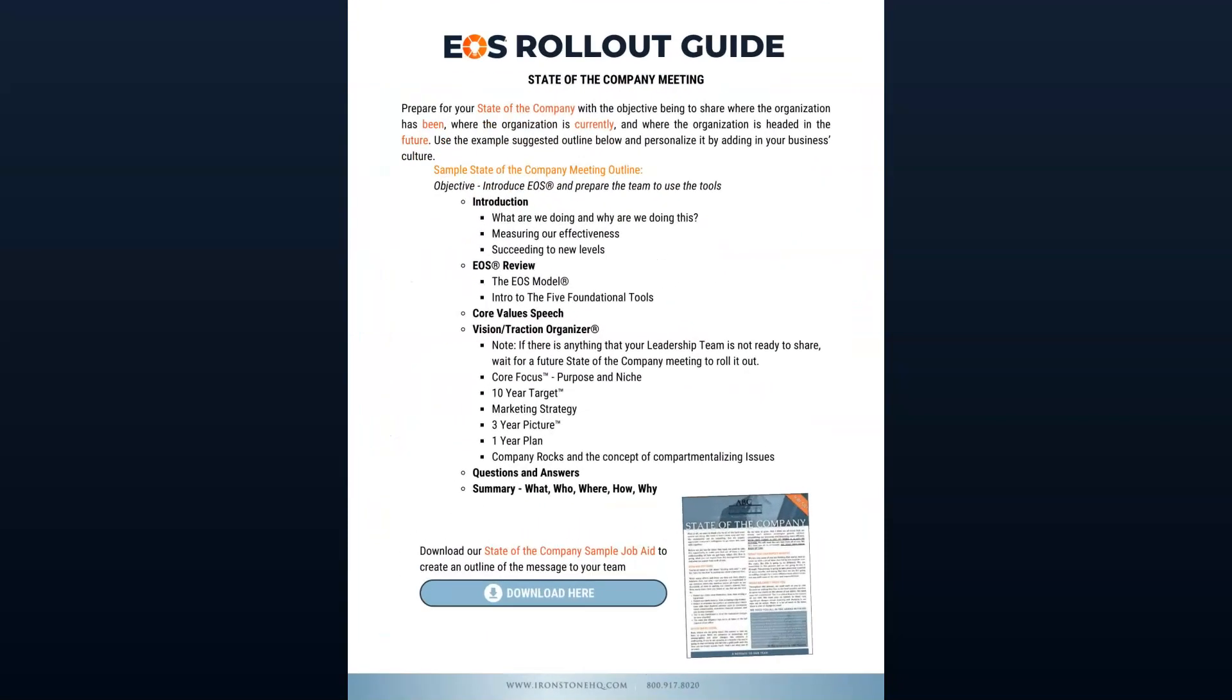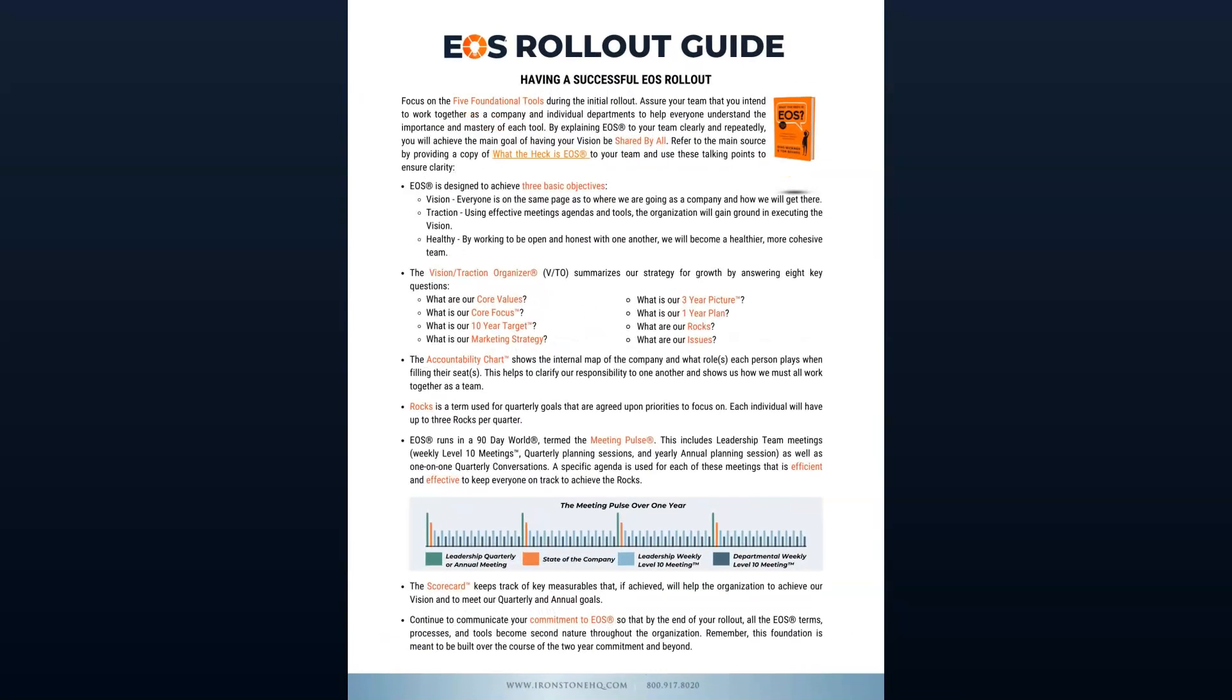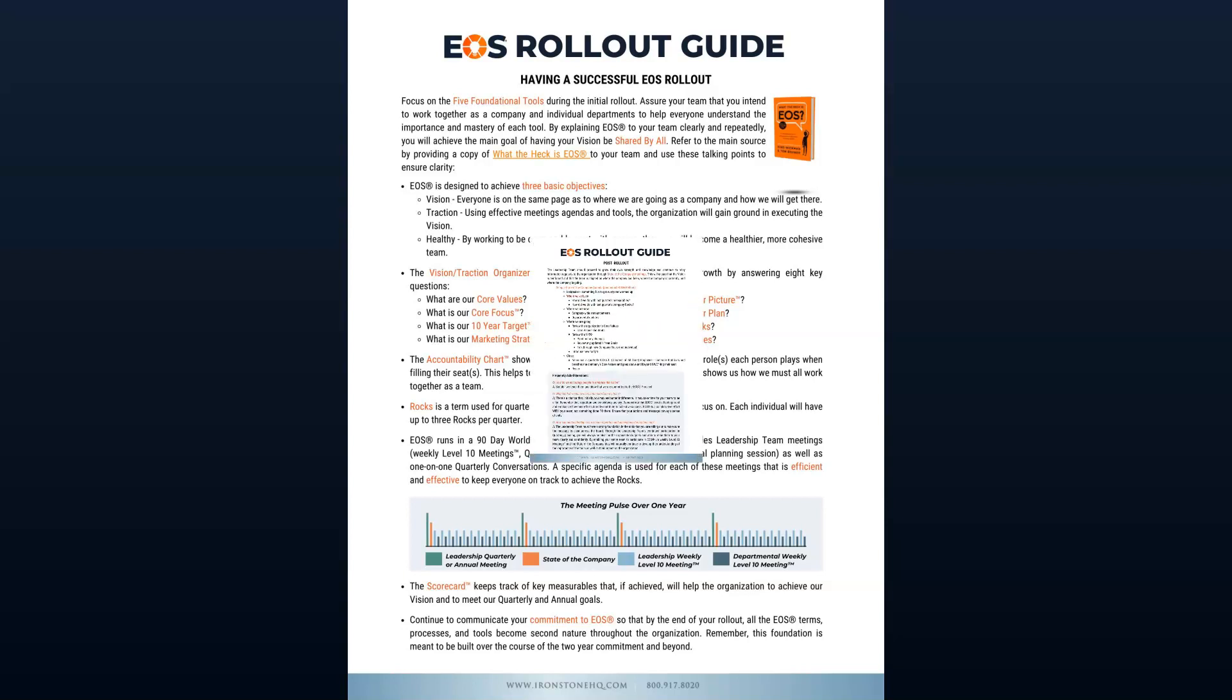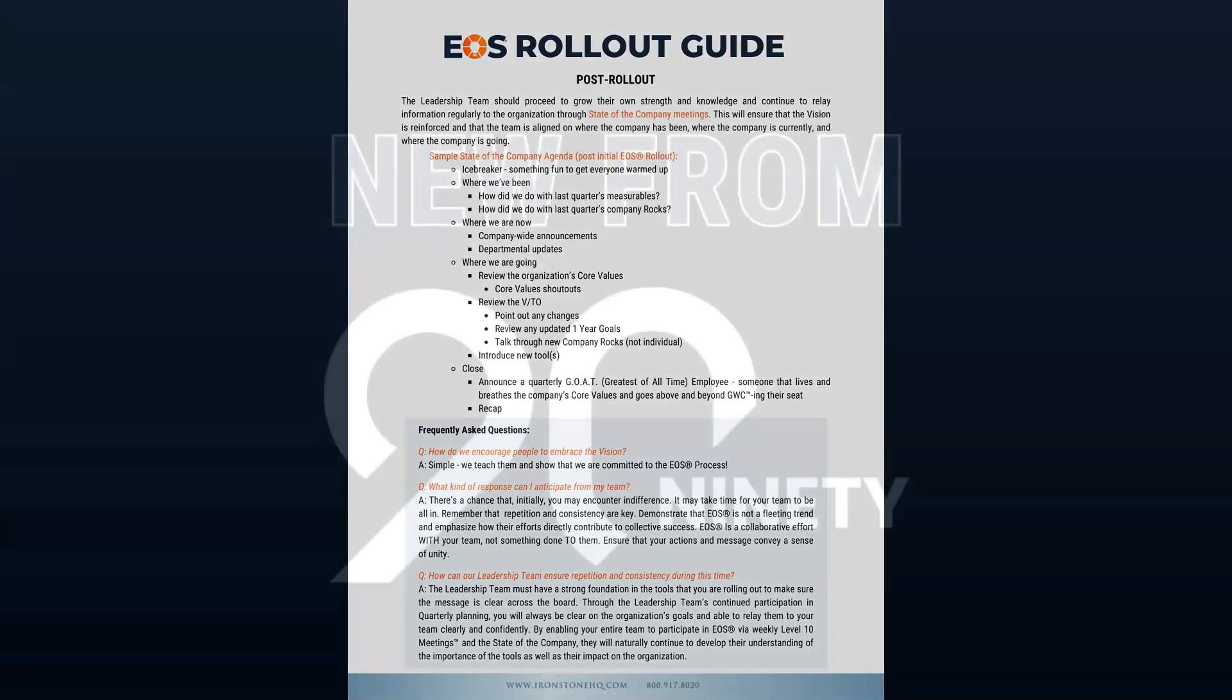now's a great time to think about rolling out the entrepreneurial operating system to your entire company. We've outlined the steps in our rollout guide to help you get everyone on the same page.